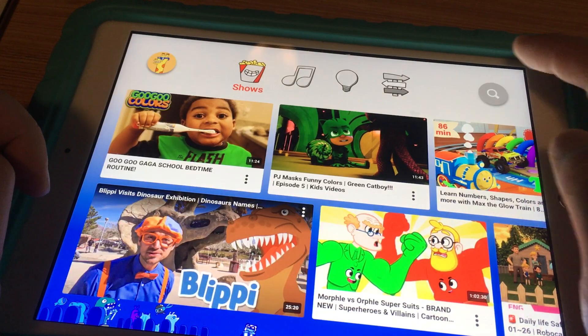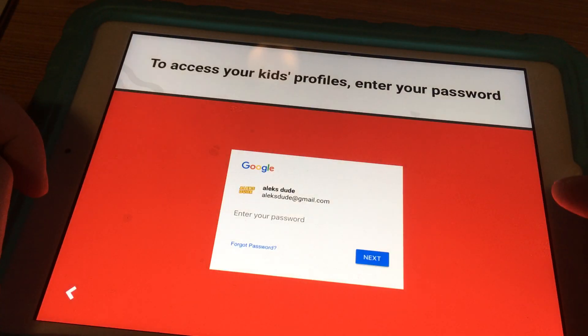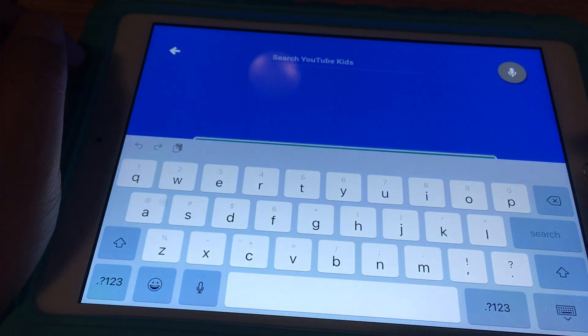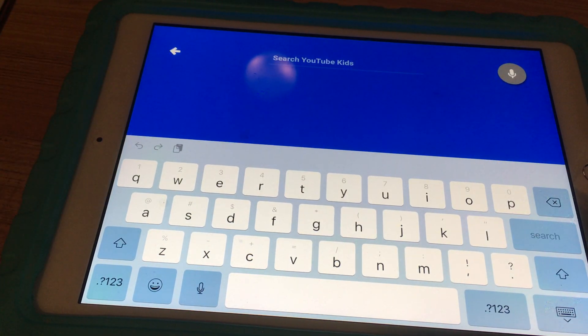When I click on the search, it'll ask me if I want to turn it back on. It's actually easy to re-enable since it takes me straight to settings, and after I put in the password it automatically shows that search is back on.